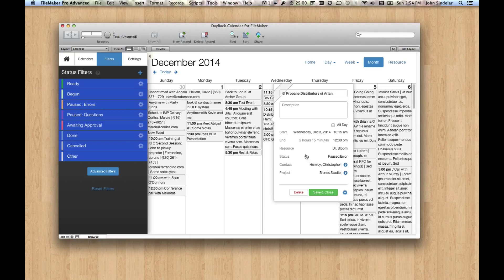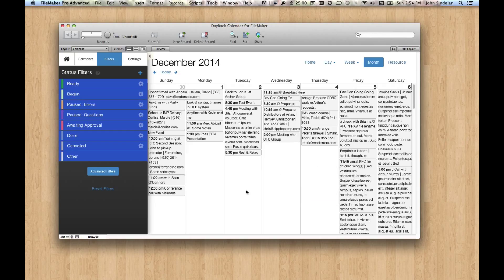But then when we look over here, we still have it right here, status. Oh I see why the colors aren't showing up, it's saying paused error, I need to change it to errors. So let's do that first so we get our colors right.